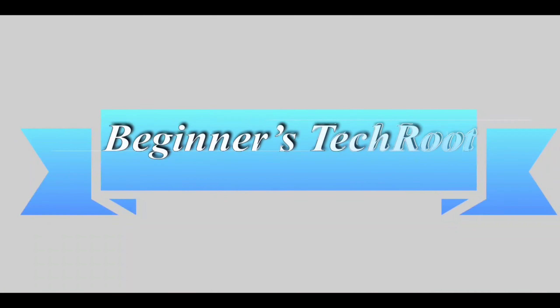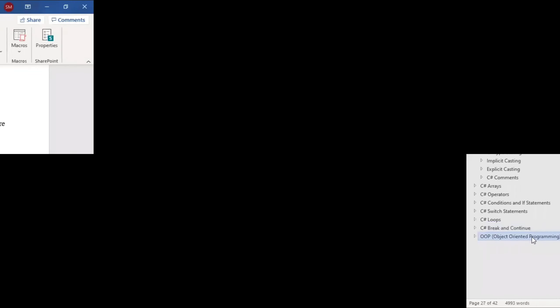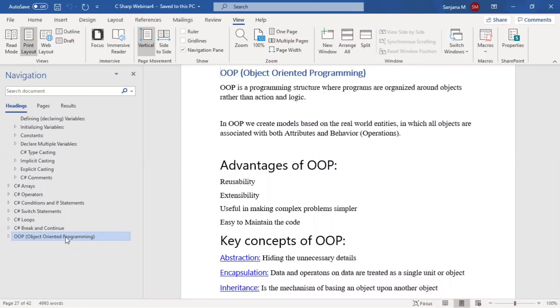Hi viewers, welcome to Beginner's Tech Road. Object-oriented programming is nothing but a structure where programs are organized around objects rather than action and logic.